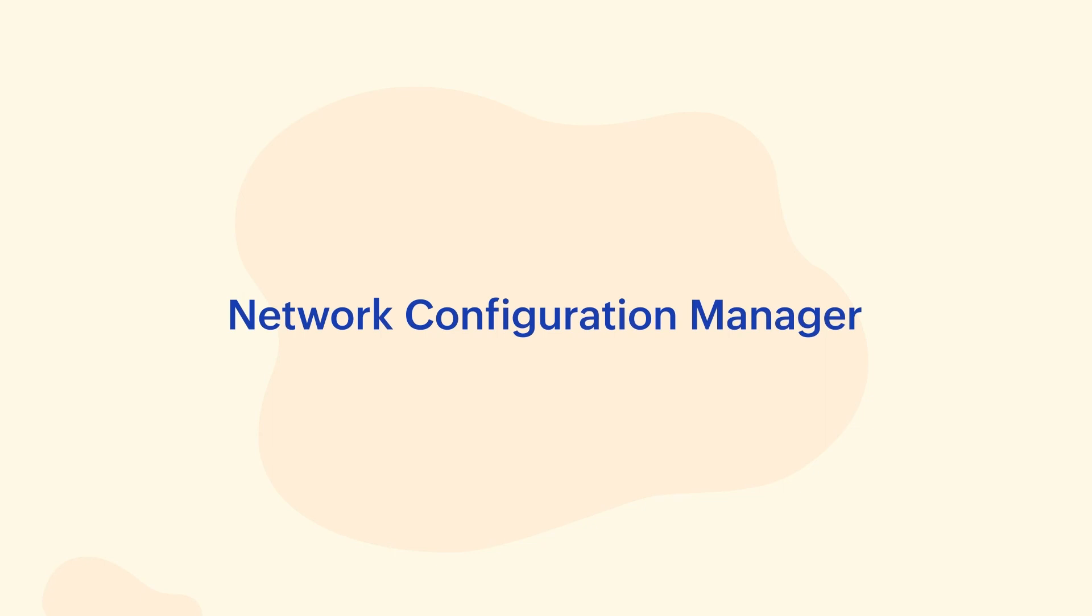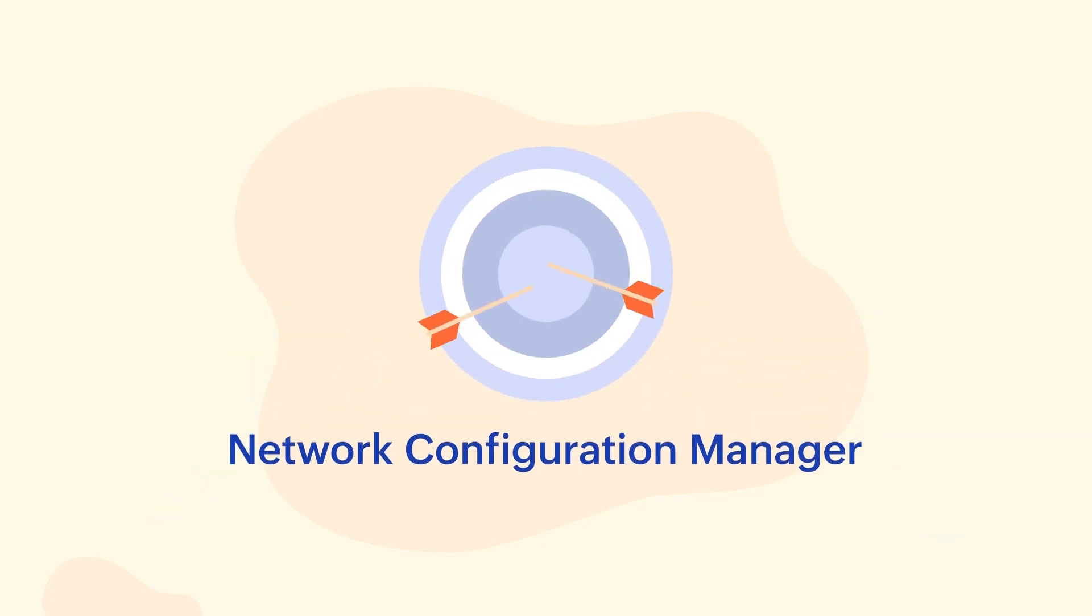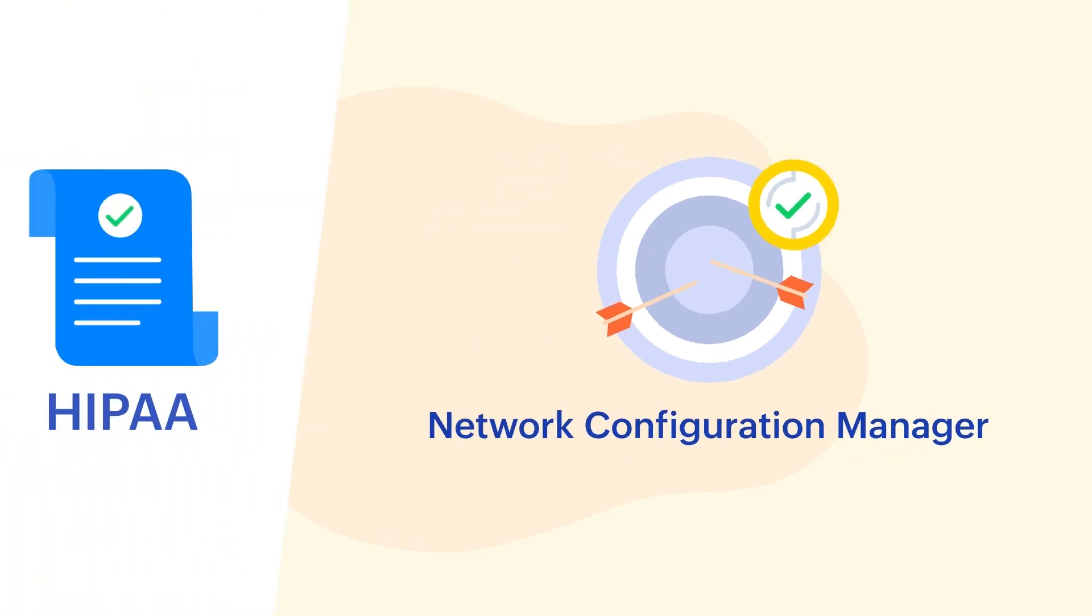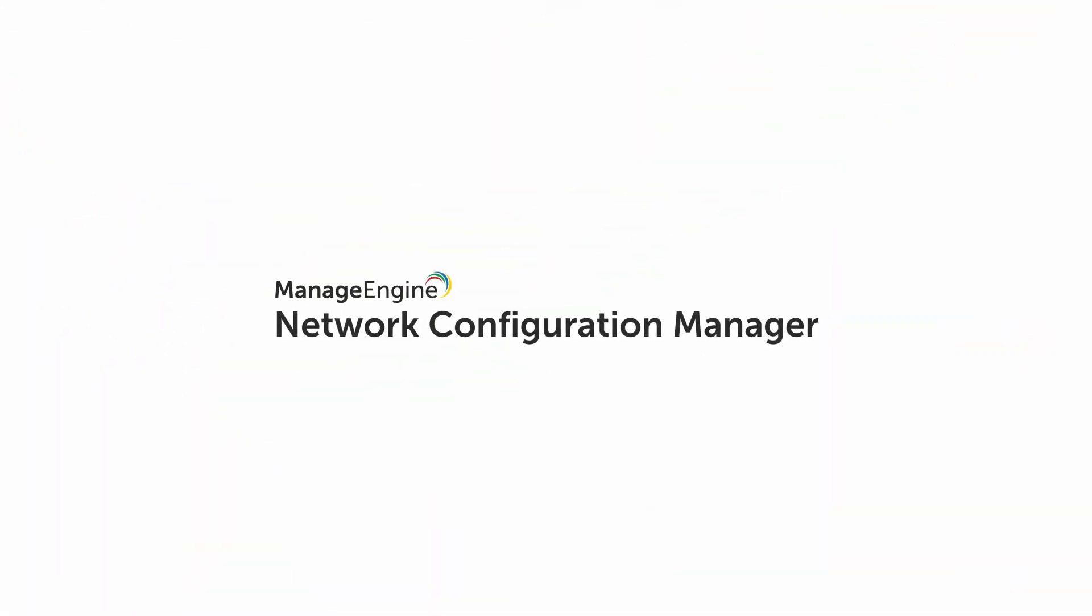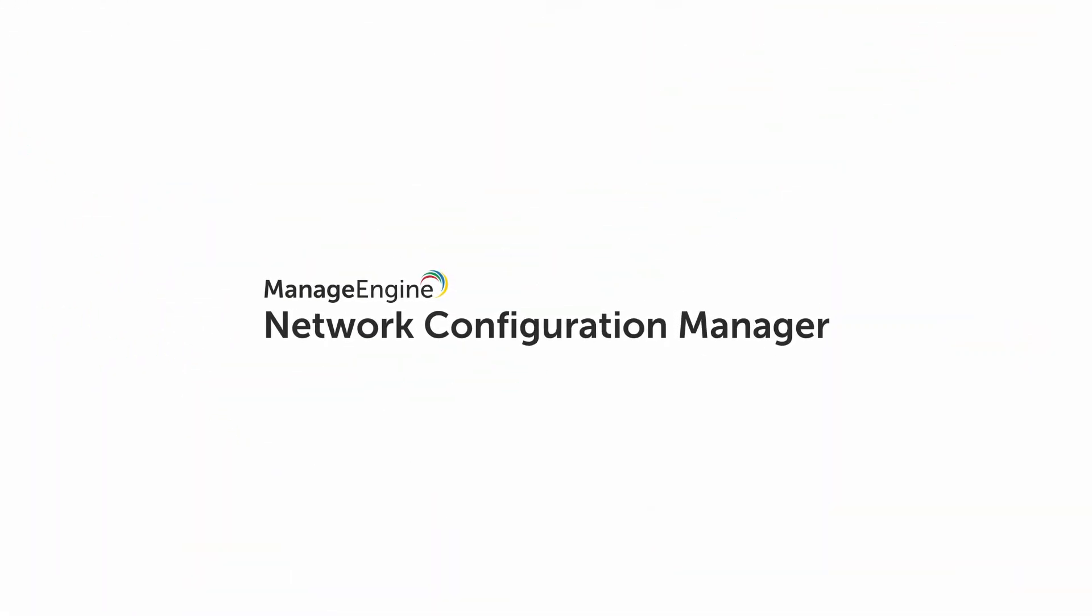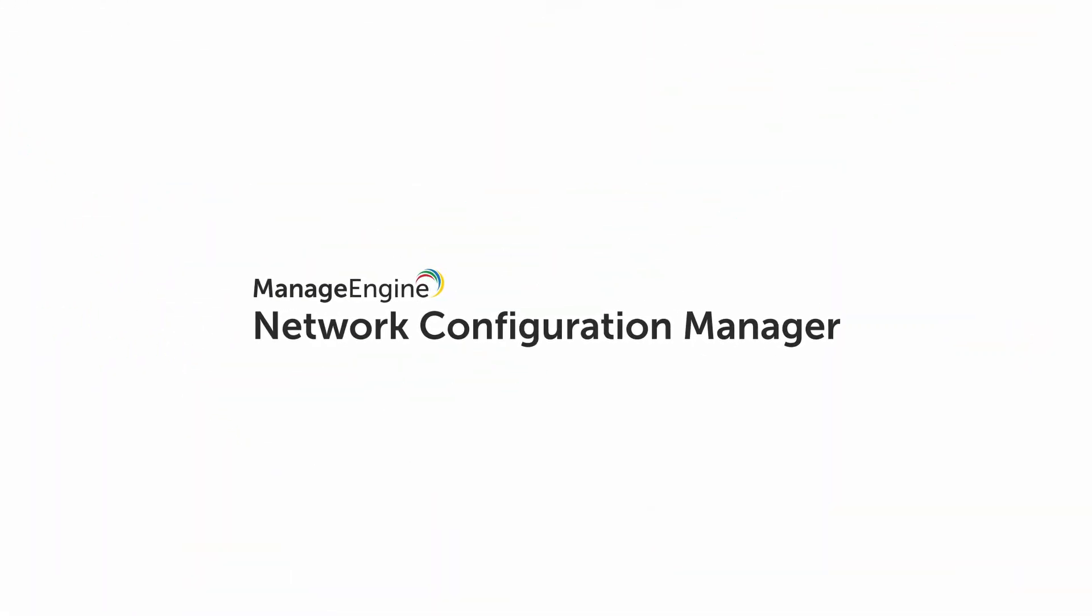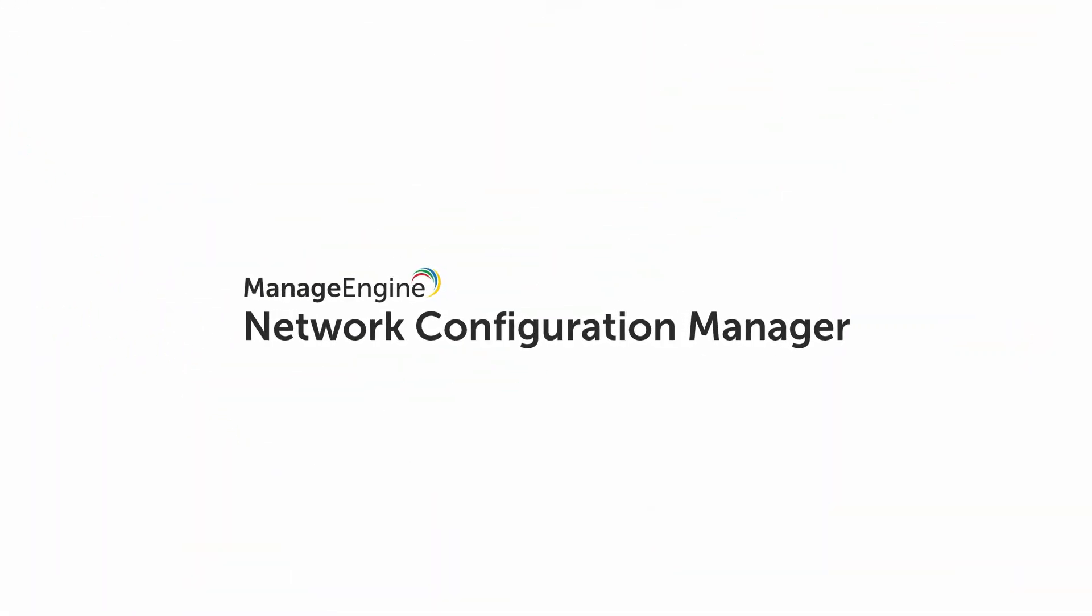Network Configuration Manager easily overcomes the current challenges and provides the best compliance platform for all your devices and especially for adherence to the HIPAA regulations. Download Network Configuration Manager now to safeguard your network environment from malicious threats. The link is provided in the description.